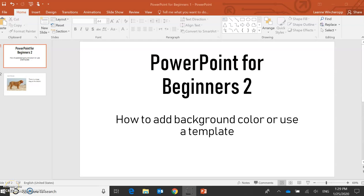This is PowerPoint for beginners number two. This will show you how to add background color or use a template. This is now starting to add a bit of color, make it a little more professional.